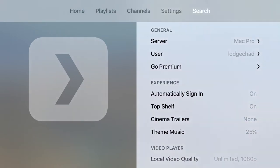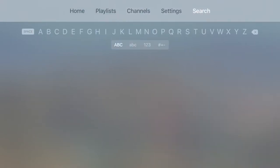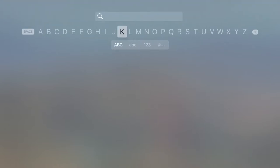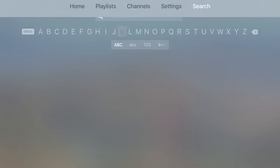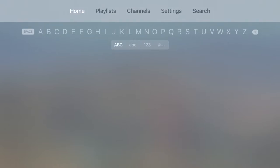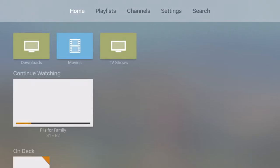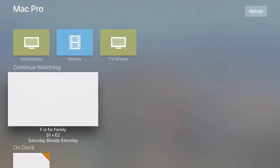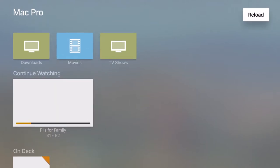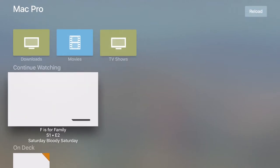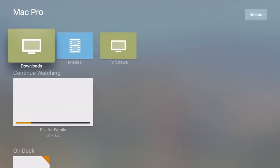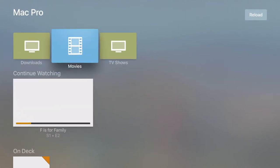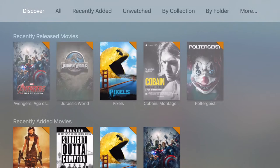If you're new to Plex, definitely check it out. You will need to have a computer running the Plex server for this to function. Taking a look around now — if you wanted to look into the movies section, we'll jump in here. At the very top you have Discovered.